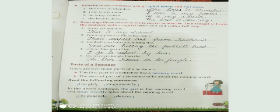Last question: 'The in roars jingle lion.' The answer is 'The lion roars in the jungle.' Write 'T' in capital and put a full stop at the end. Thank you.